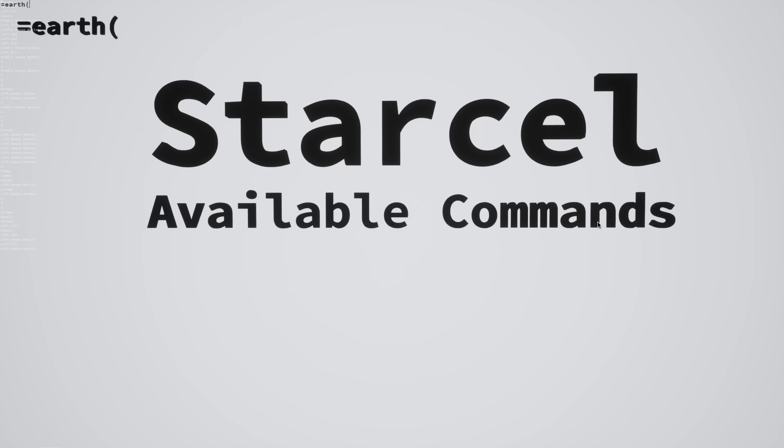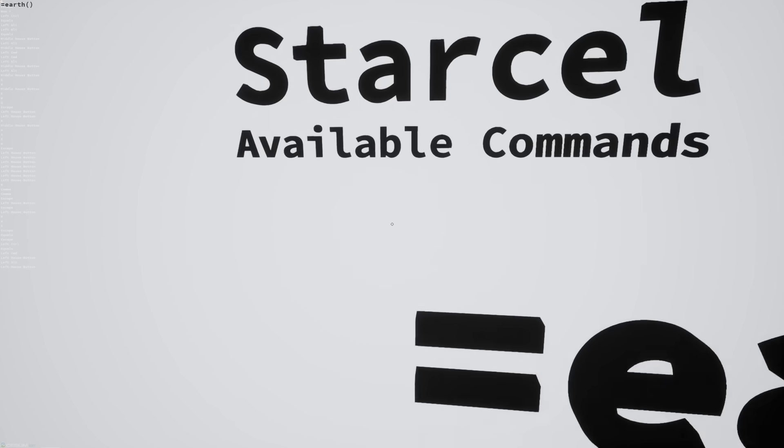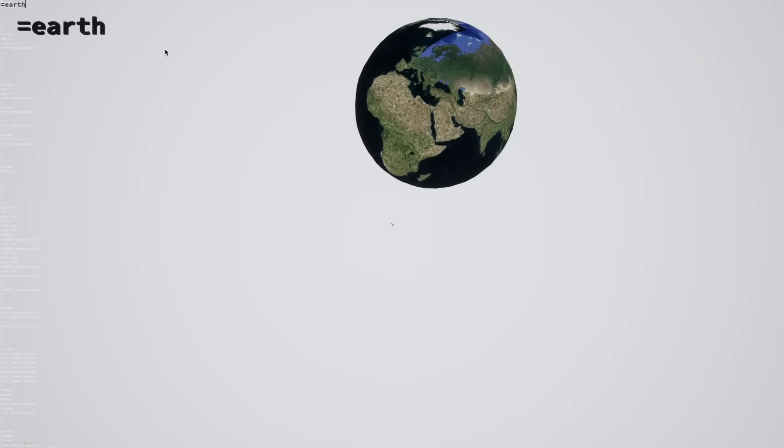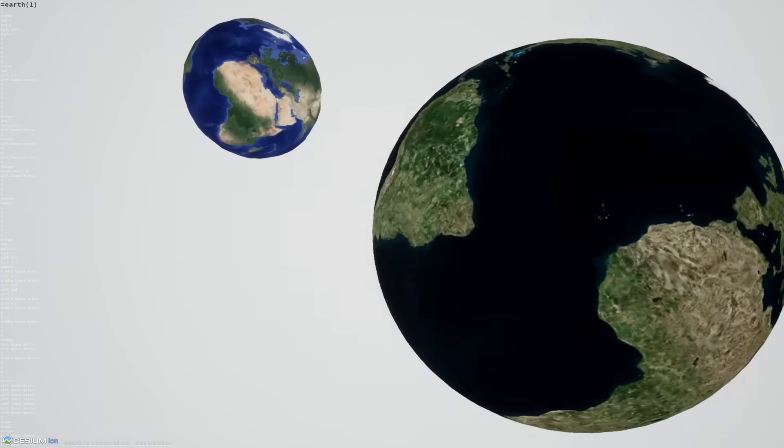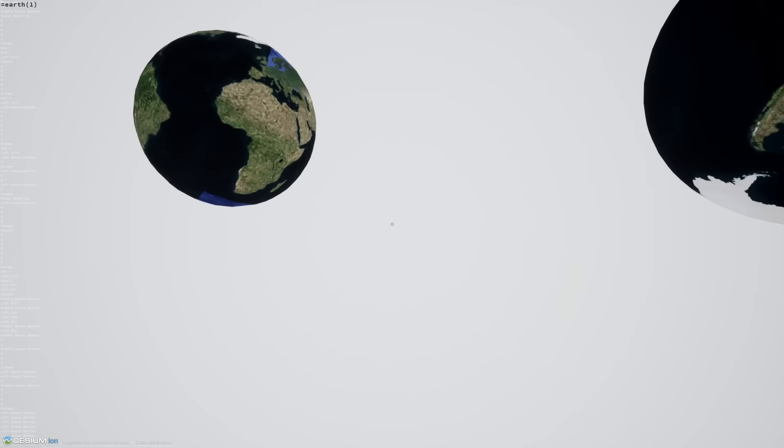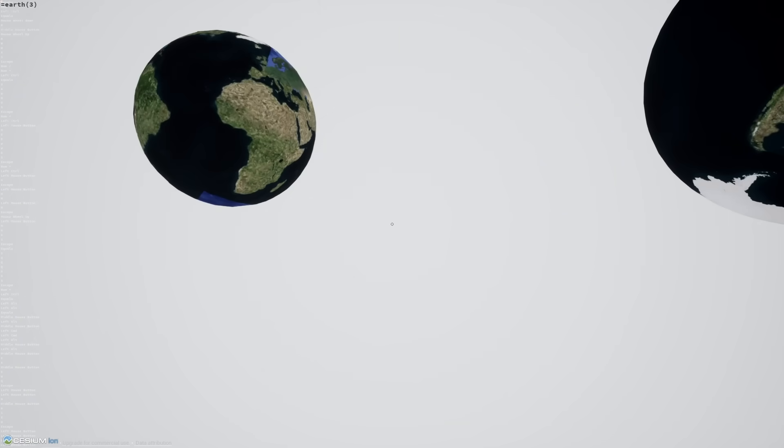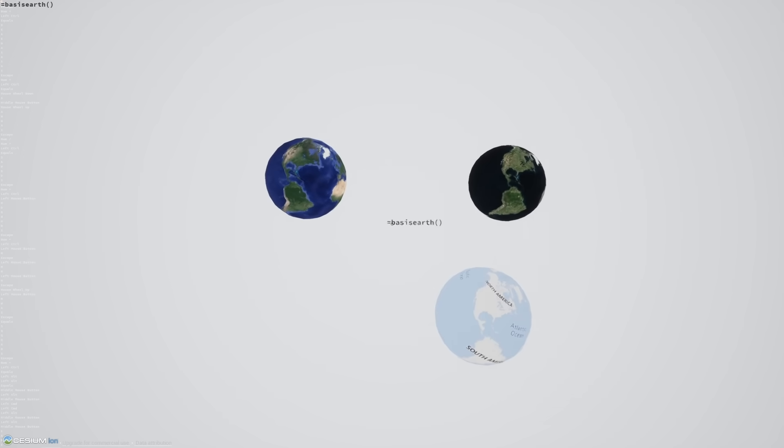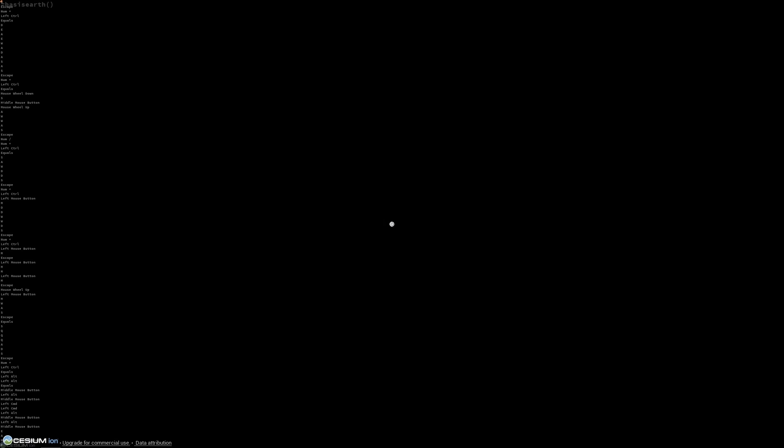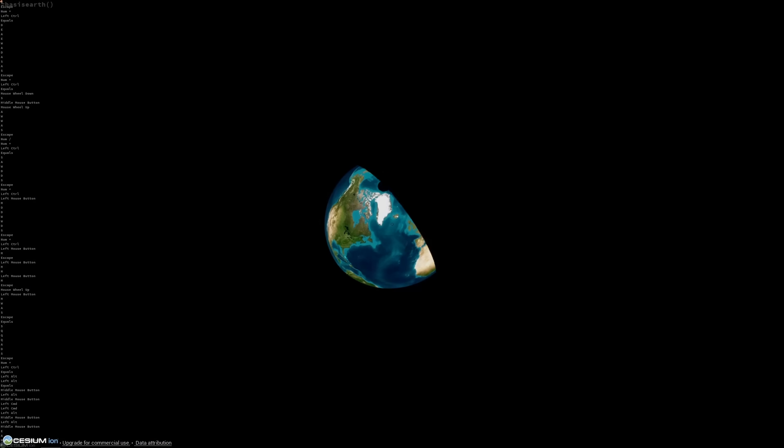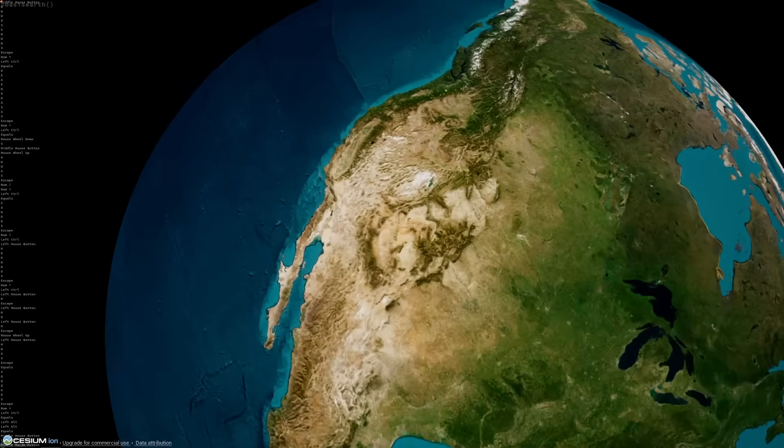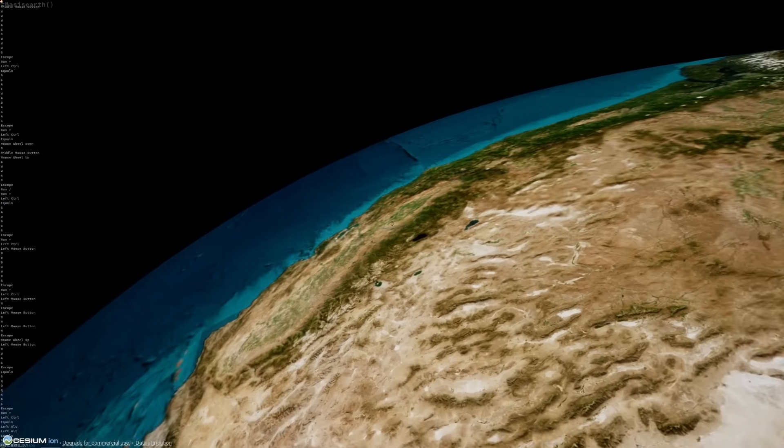The next command is earth. You can use this to spawn an earth globe. So if you type in equal earth, you're going to get the Google Maps API. If you type in equal earth 1, 2, or 3, you're going to get the cesium bing imagery. If you type in equal basis earth, you're going to get the ArcGIS earth, which is very far away right here. There is some 3D building data inside of these models.